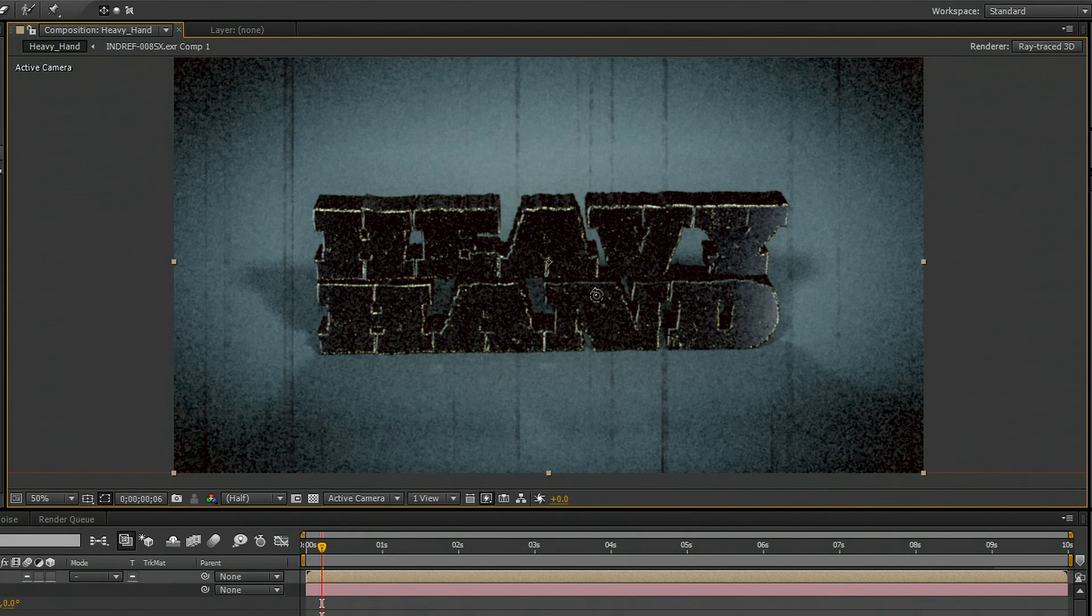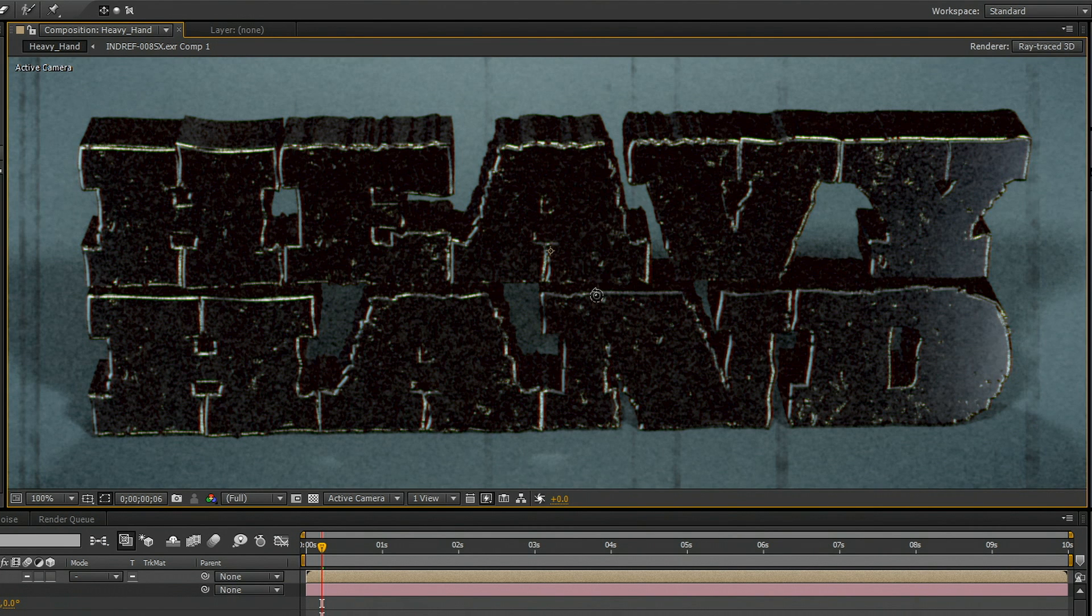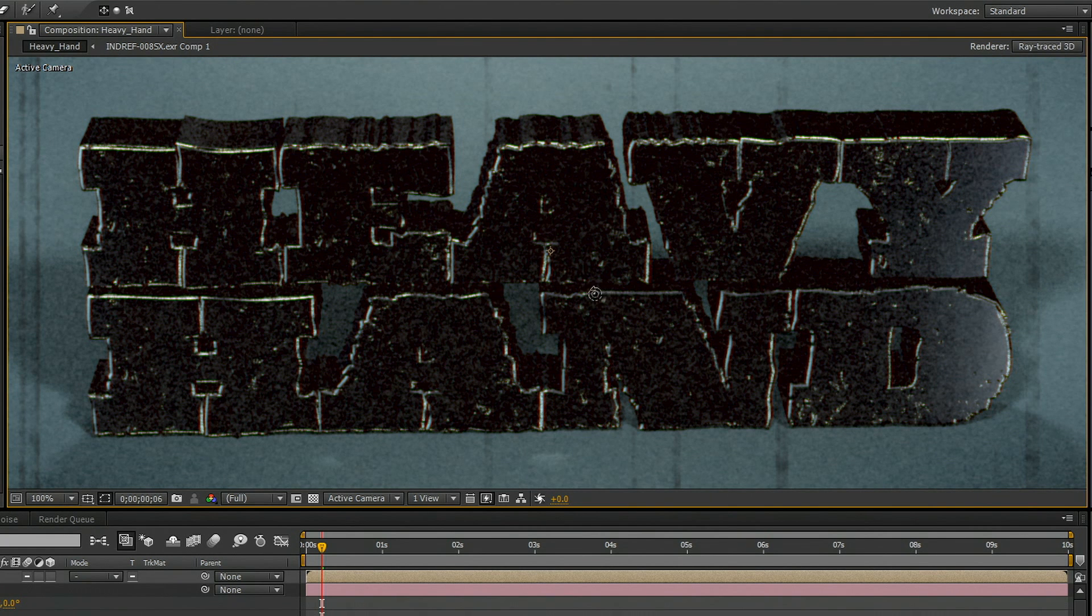And all this is going to render out and we're going to end up with a very high quality, professional looking motion graphic.